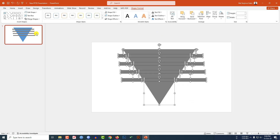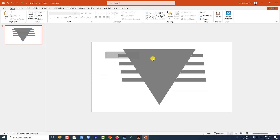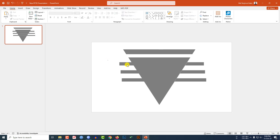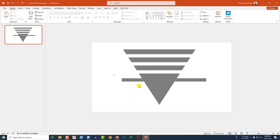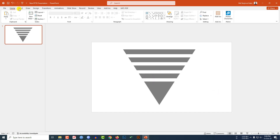Click on Fragment. Now select this piece and delete it. Select this area and delete it. Select this area and delete it. And delete this one also.